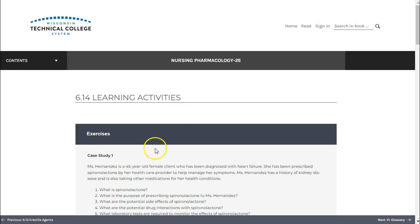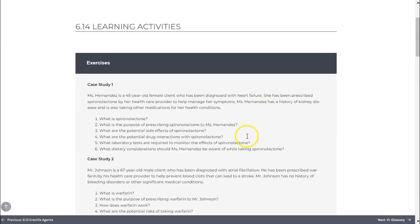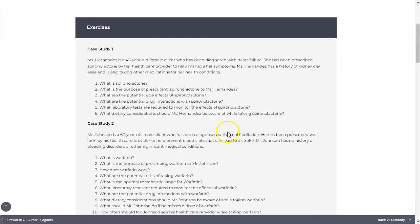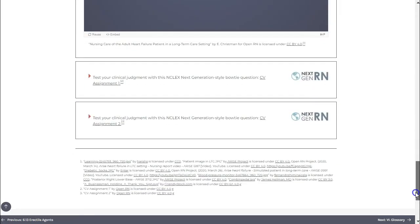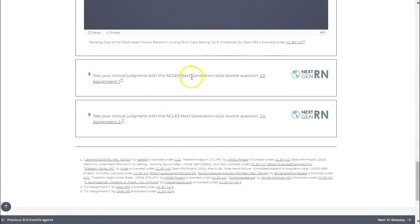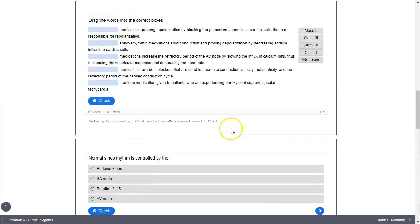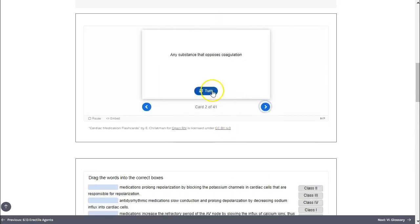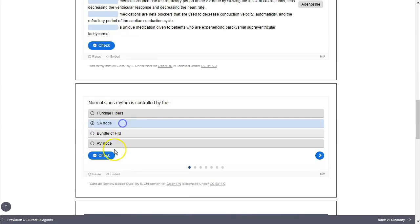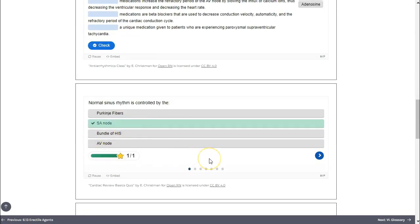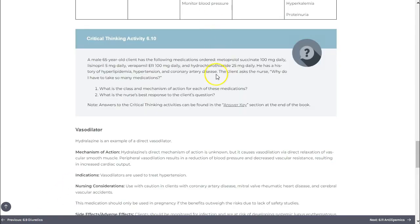Throughout the book you'll encounter learning activities to evaluate your knowledge. In this second edition these have been expanded with case study applications included in each chapter, as well as additional NCLEX next generation style questions. Requiring an internet connection, these interactive activities allow you to check your knowledge as you go. For critical thinking and light bulb activities you can reference the answer key found at the end of the book.